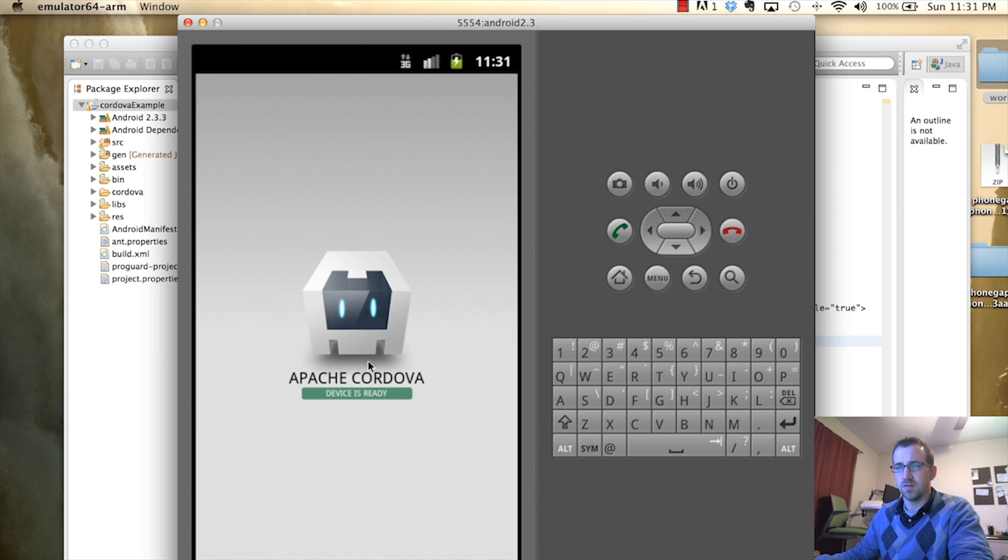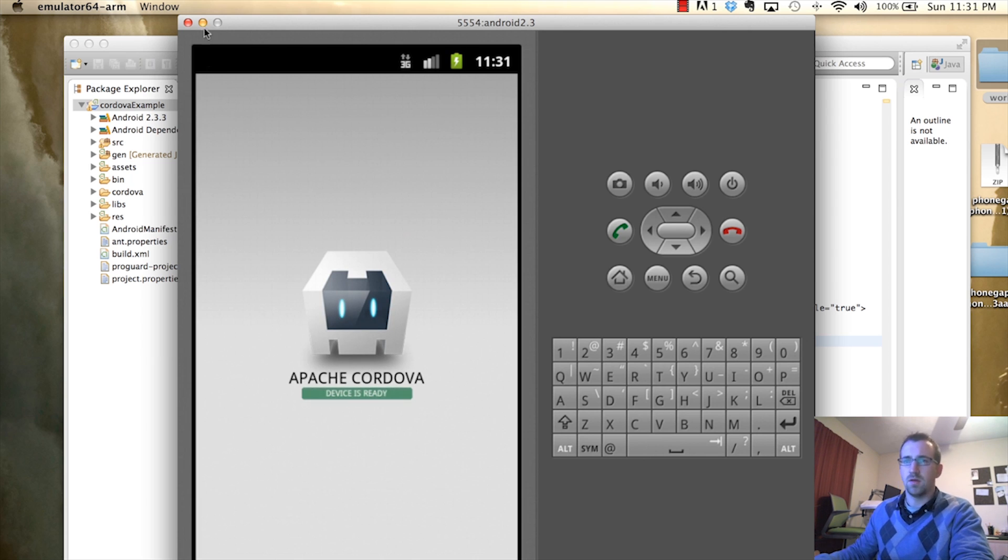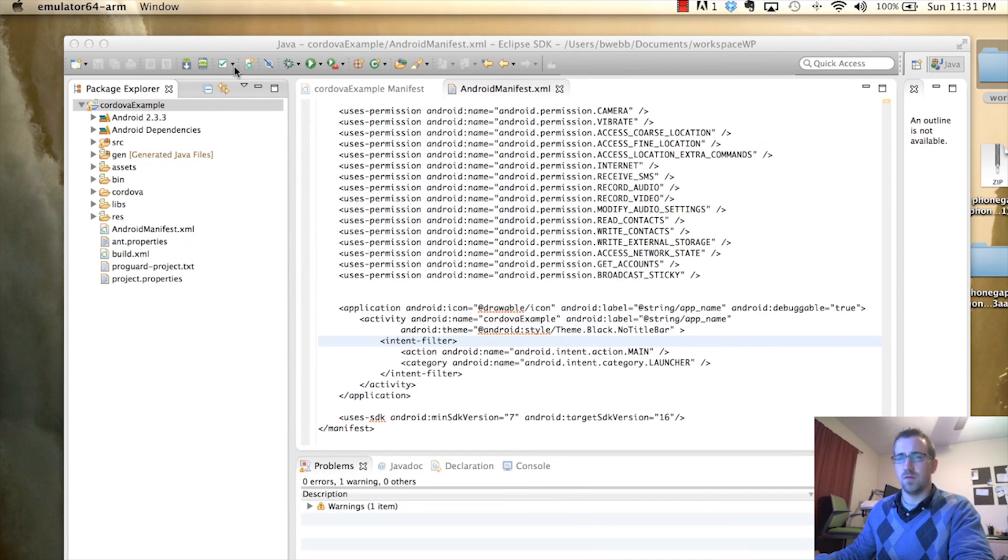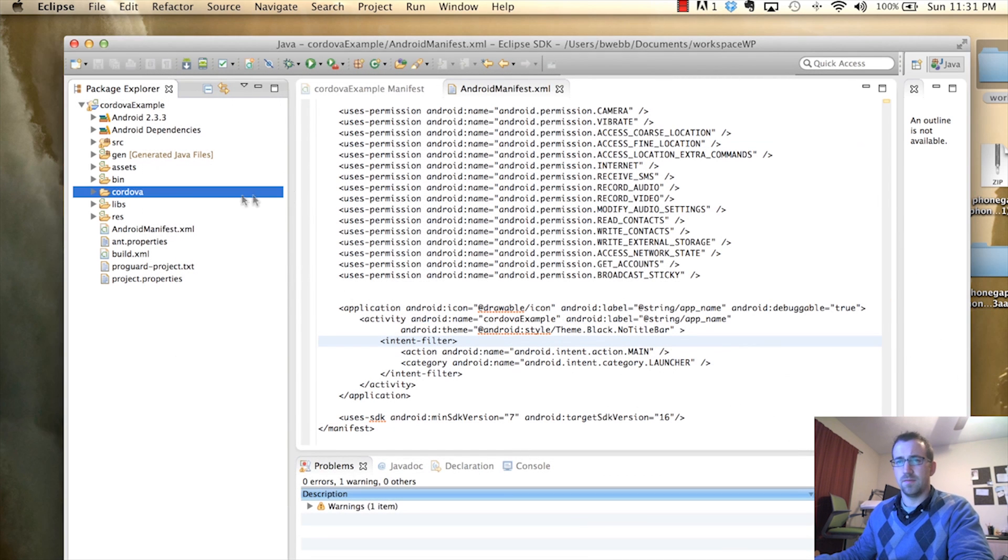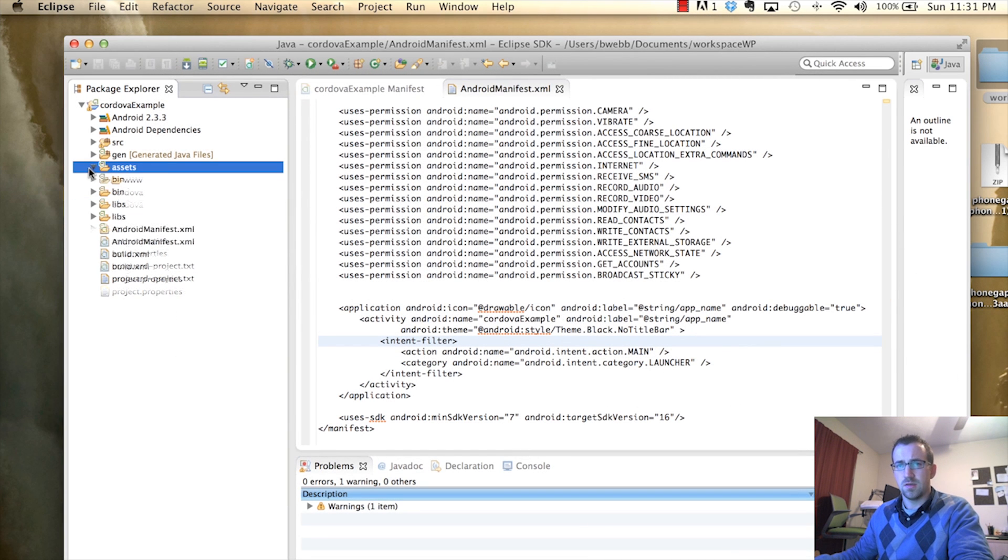Alright, so this is telling us that our device is ready. Now, let's add our gateway code.